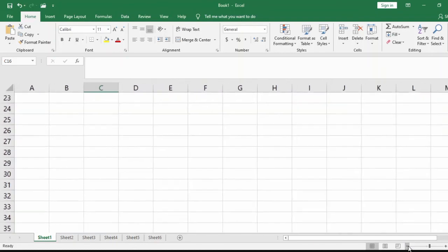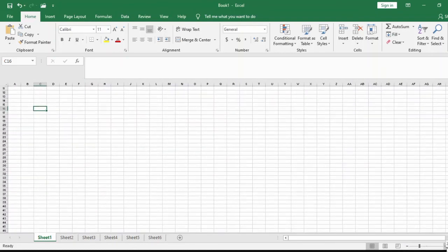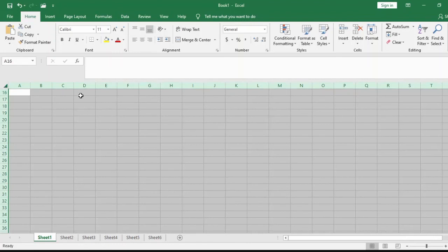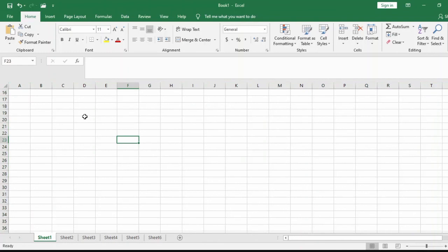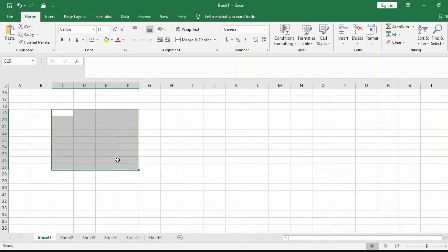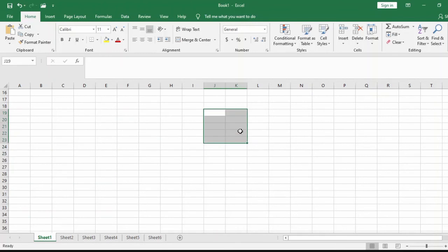Over here you can Zoom In and Zoom Out using the plus and minus signs. You can also select the entire worksheet by clicking the arrow in the top-left corner — once you click it, the whole worksheet gets selected. When you talk about a Range, it refers to a combination of more than one cell. A highlighted group of cells is called a range of cells.